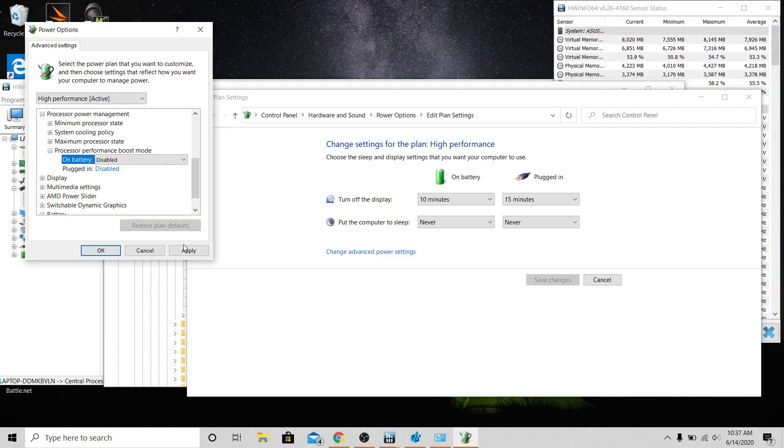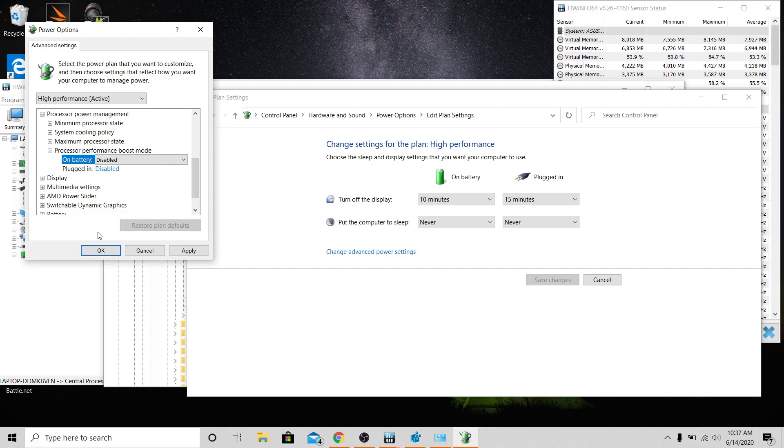You're going to see way better temperatures. I played over an hour of Call of Duty Warzone and never saw it go above 82 degrees Celsius.